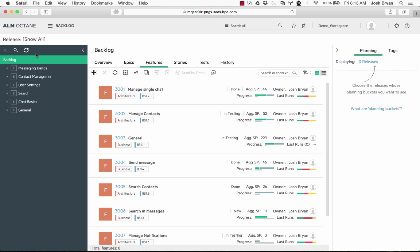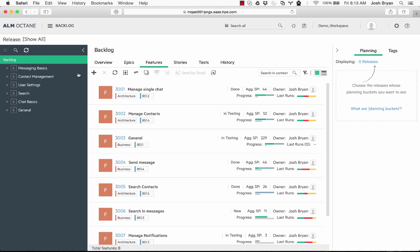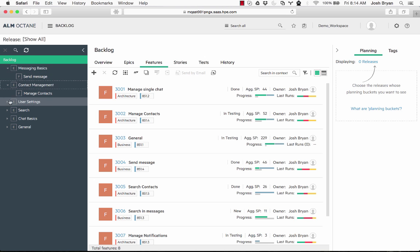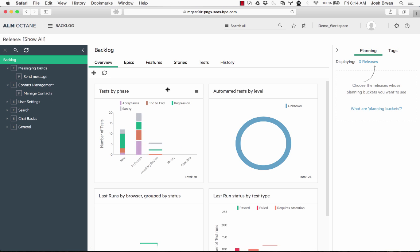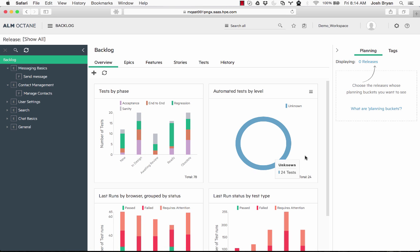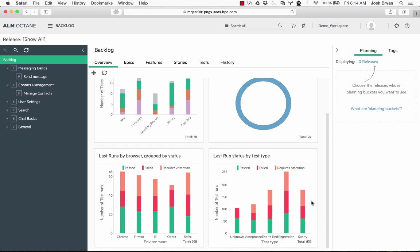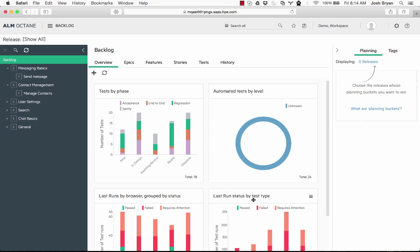So here we are at the backlog. You can get there by clicking here, backlog. If you notice we have the entities over here within a hierarchical structure. We have overview, which will give us graphs of the different things. We can hover and drill down if we want to see specifically what is there and dive into them.